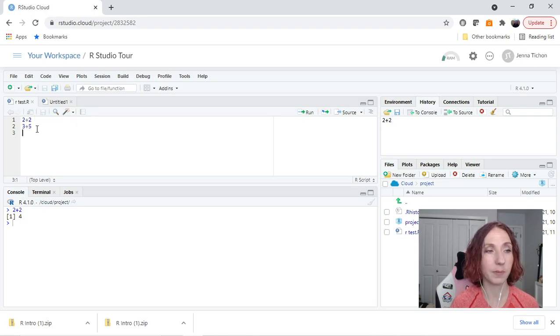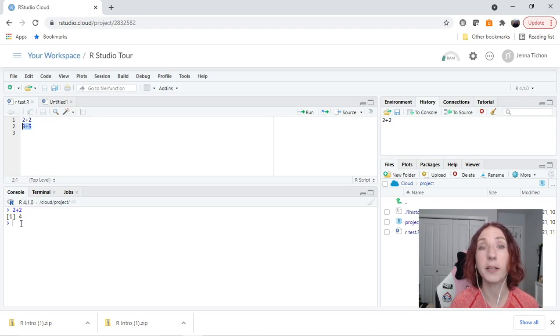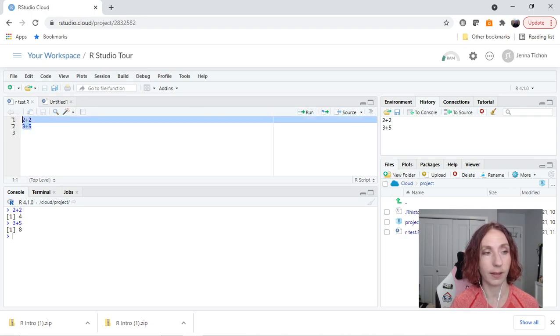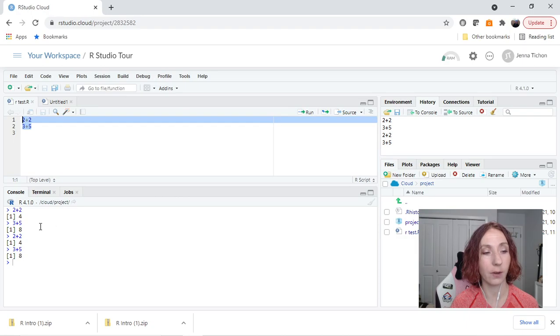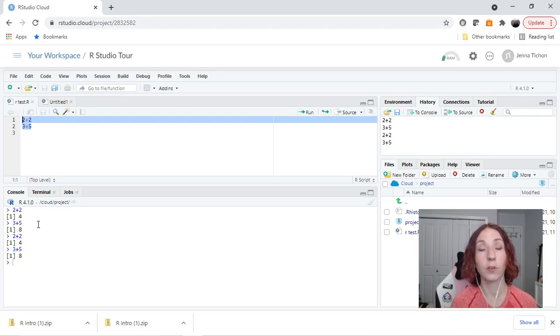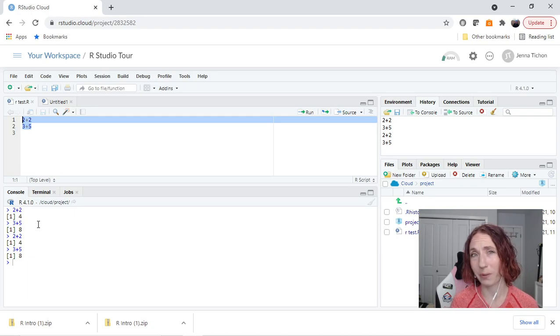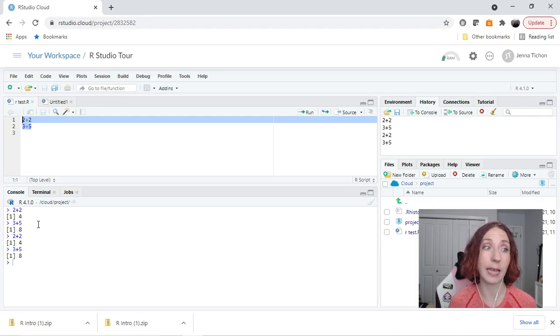Now if I have something here in my .r that I want to be run in the console, I can highlight it and hit run. If I highlight both of these and hit run, now it'll run both lines of code. So you can write a line, run it, that's not quite what I want, tweak it, and hit run again.